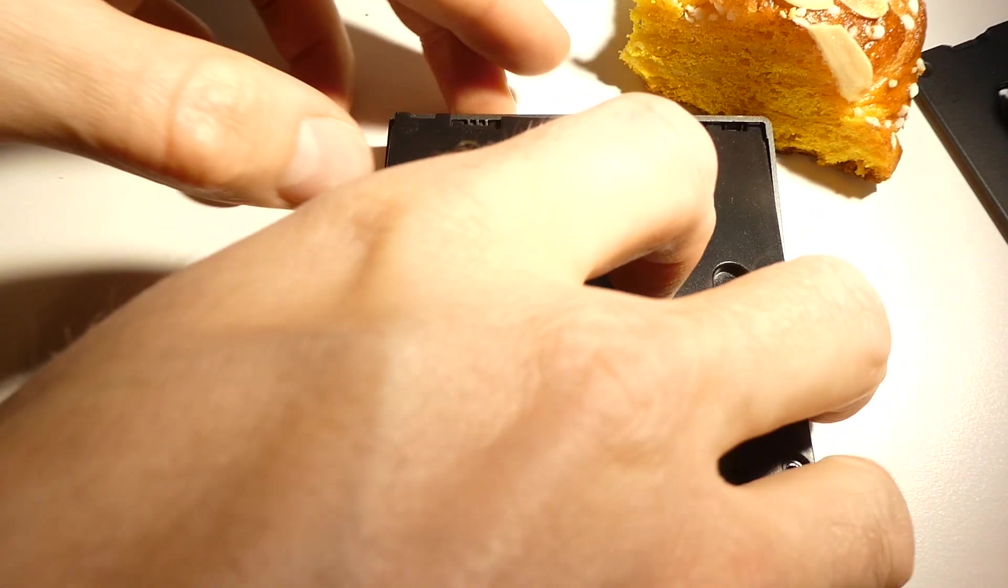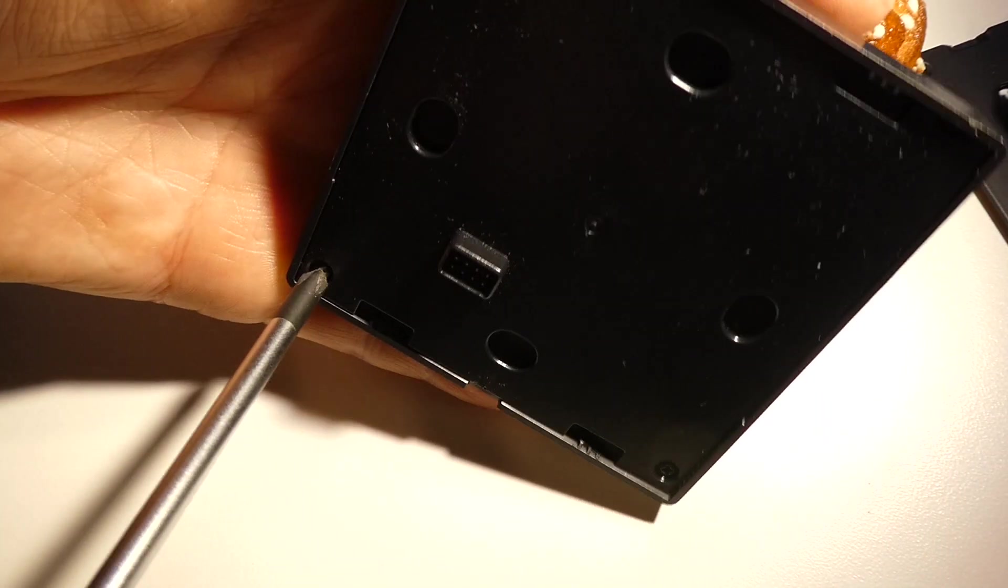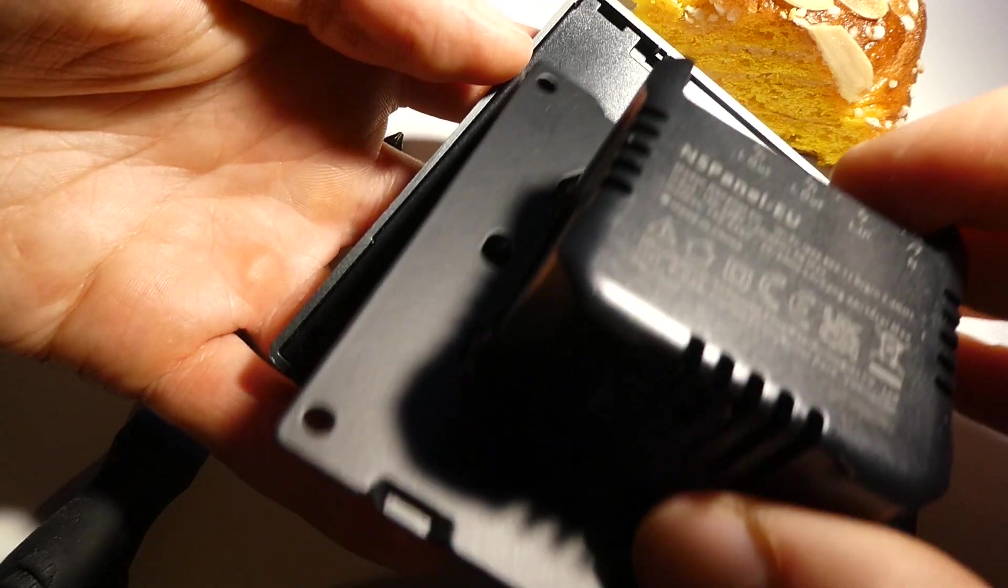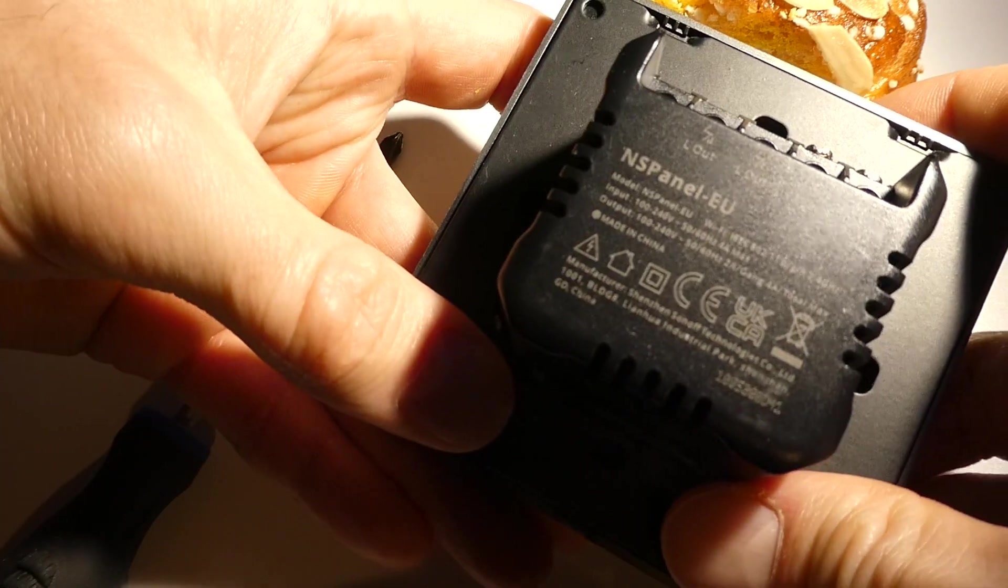Like that. Put the plate back. And. Done. That's it. That's a short tutorial on how to flash the NSPanel with our NSPanel manager custom firmware. Hope that was of some help. Good luck with the rest. And. See ya.